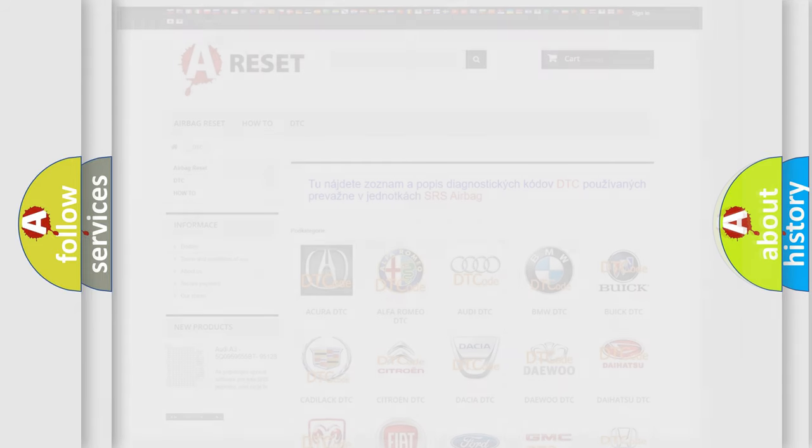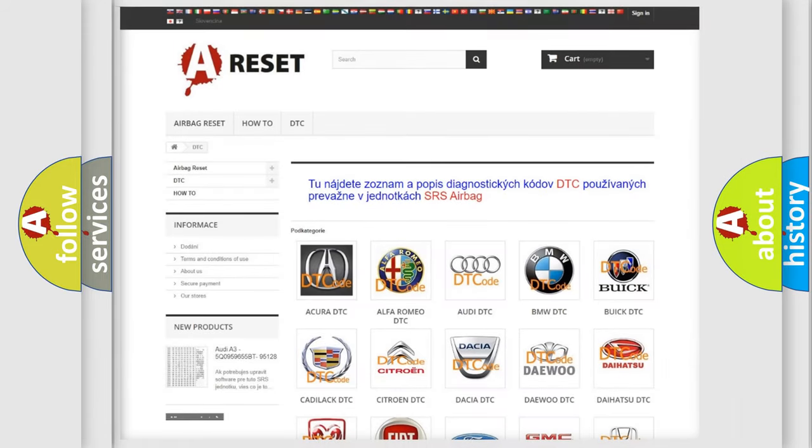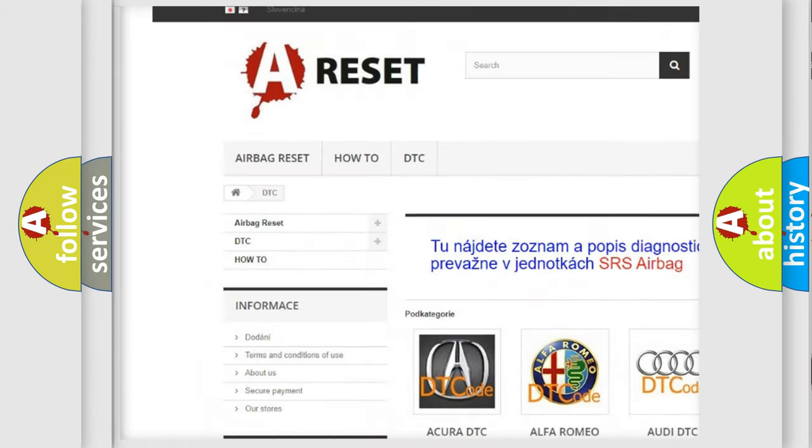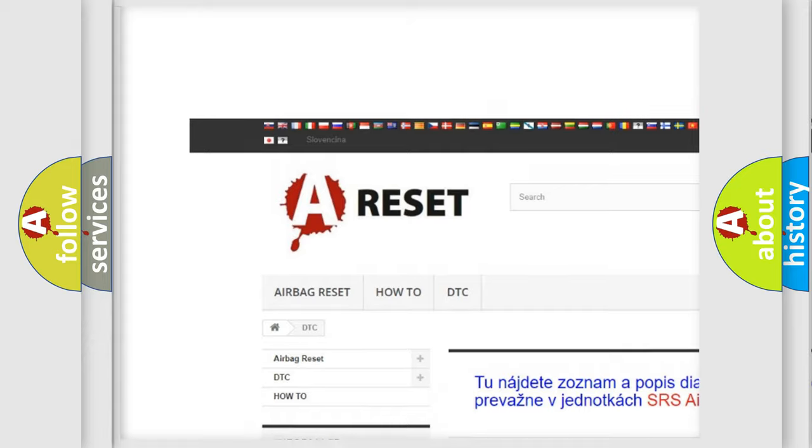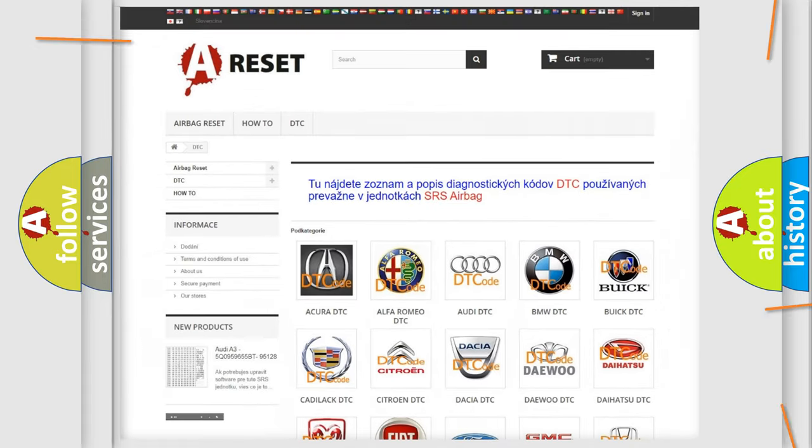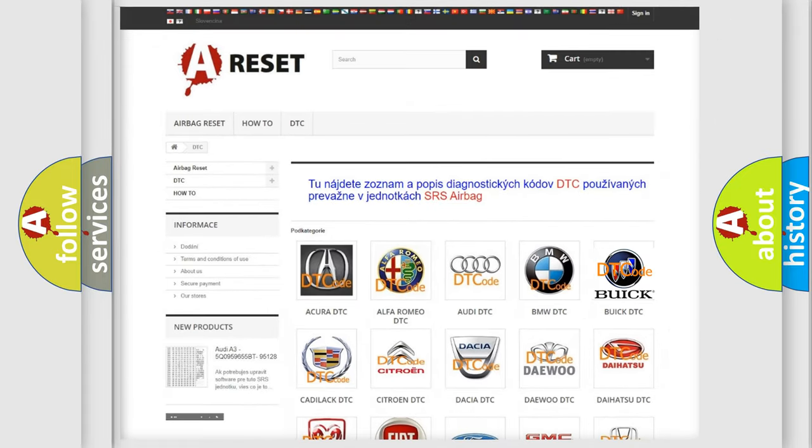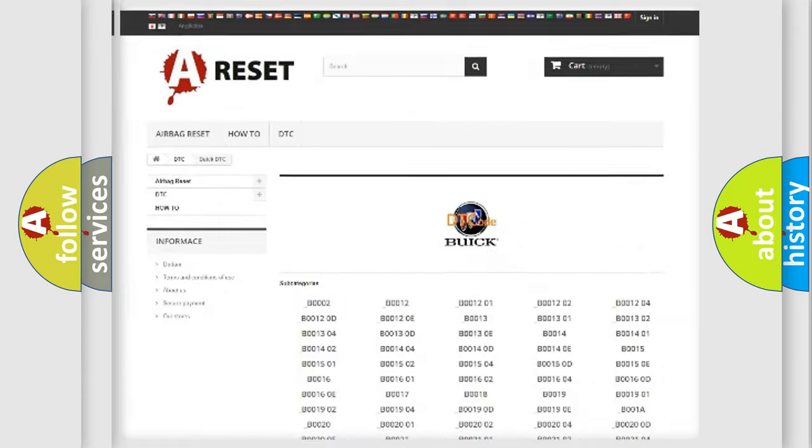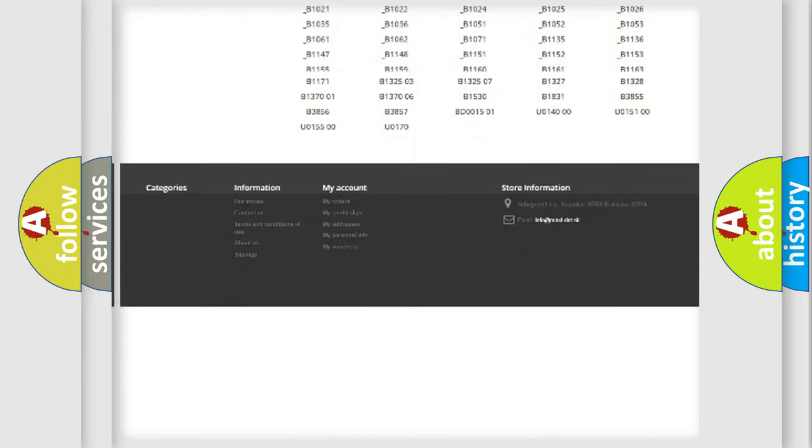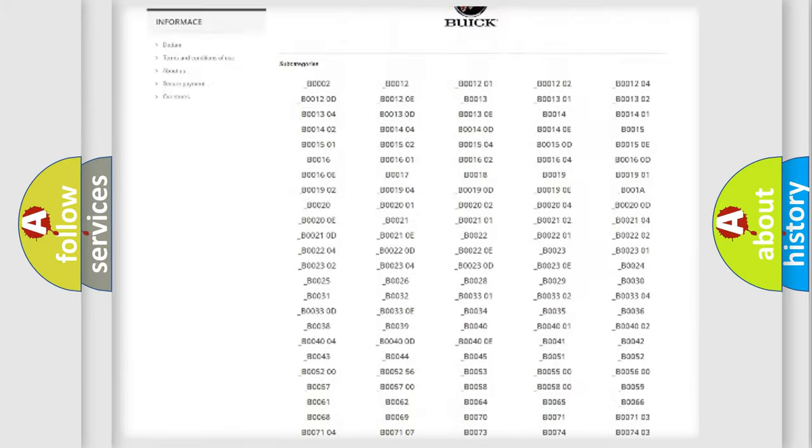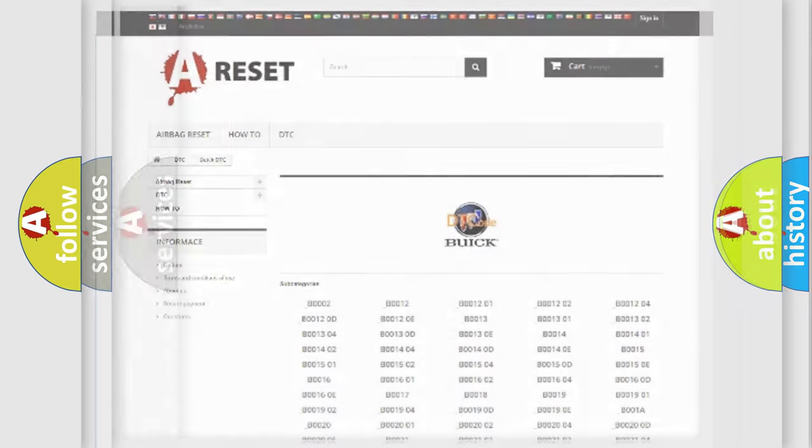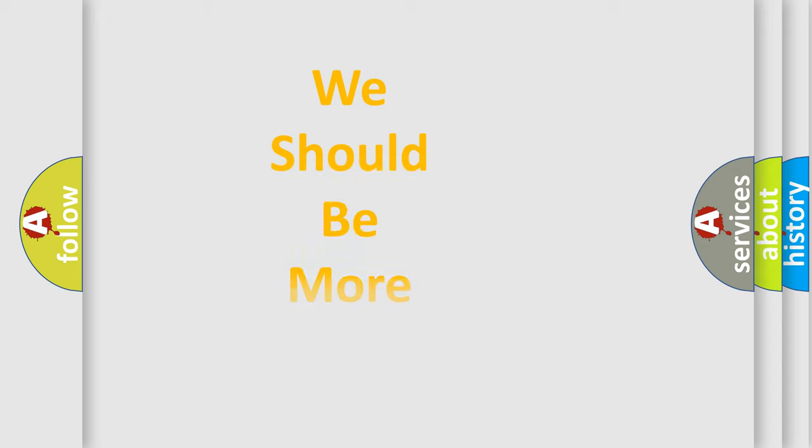Our website airbagreset.sk produces useful videos for you. You do not have to go through the OBD-2 protocol anymore to know how to troubleshoot any car breakdown. You will find all the diagnostic codes that can be diagnosed in Buick vehicles, and many other useful things.